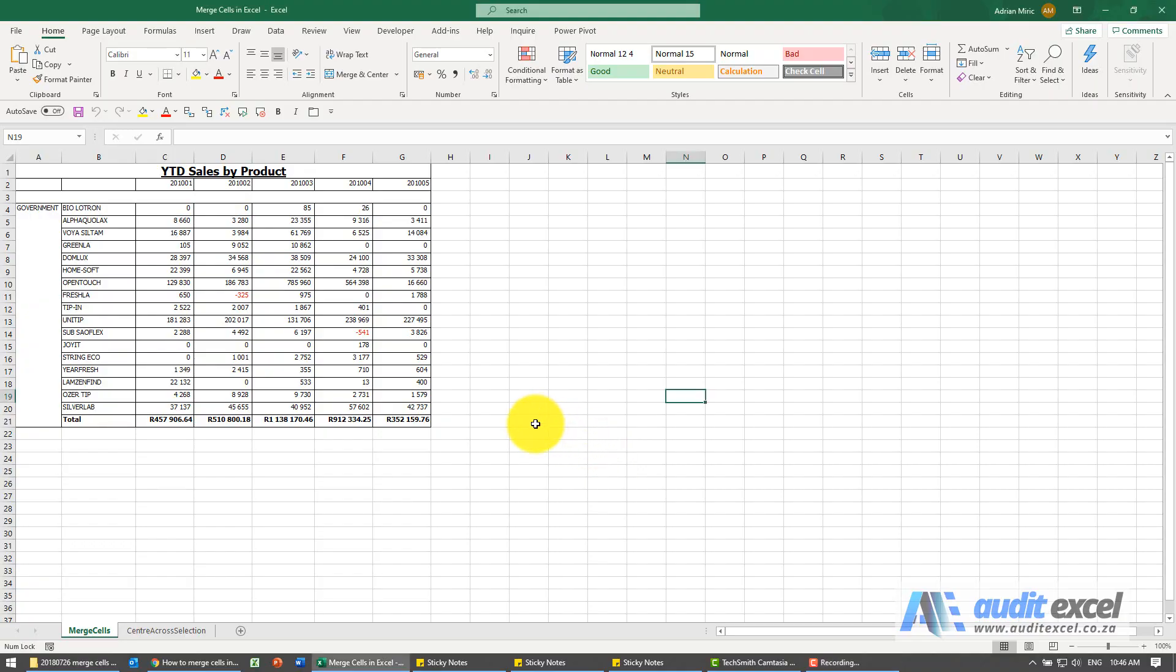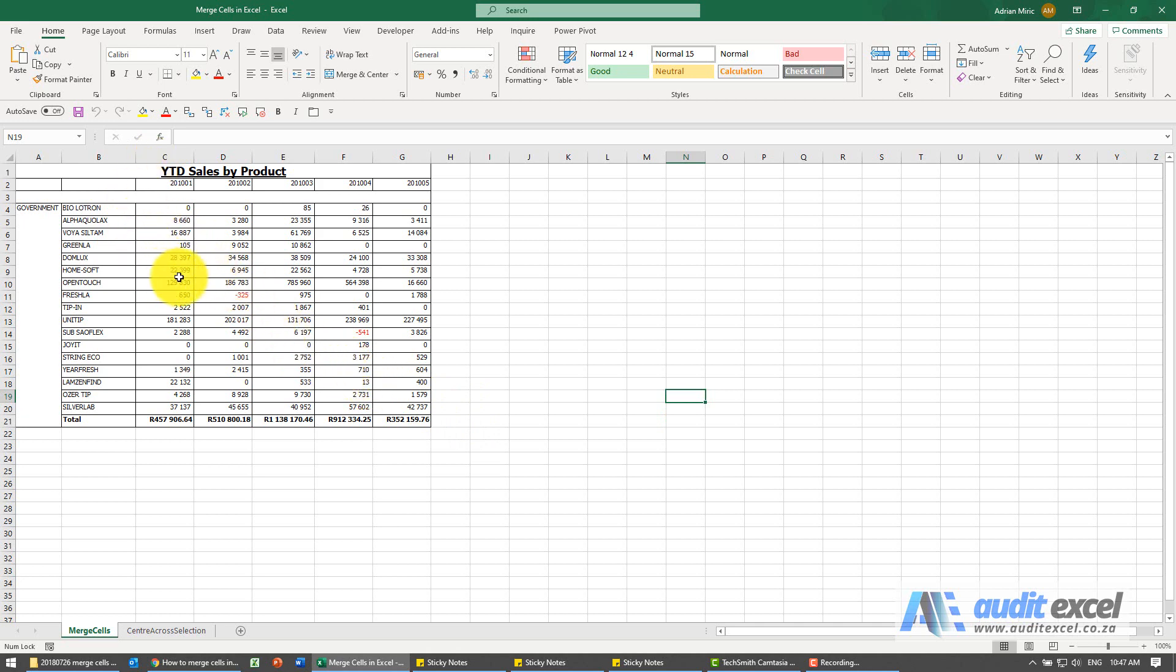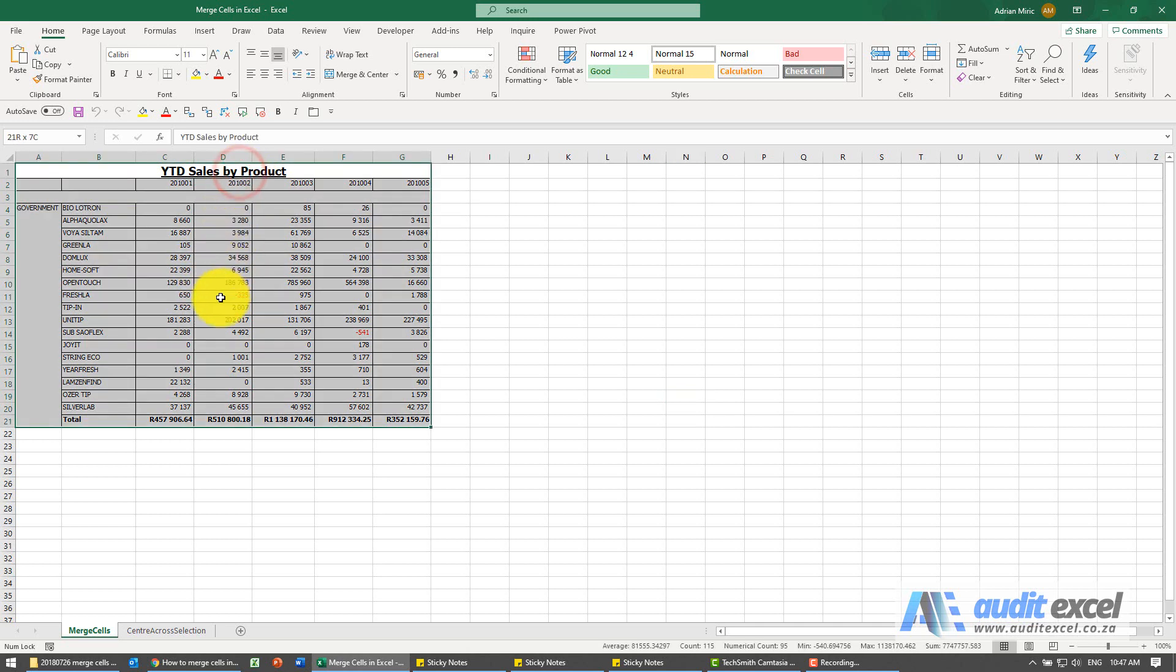As much as possible, you should try and avoid merge cells. So just to show you here, you'll see there's a few merge cells, but now when I want to actually copy something, I want to copy this column.